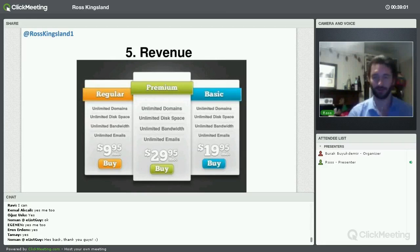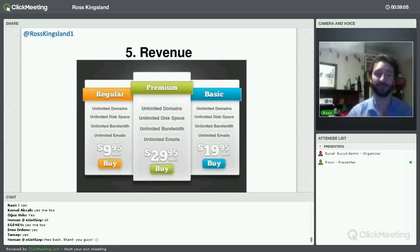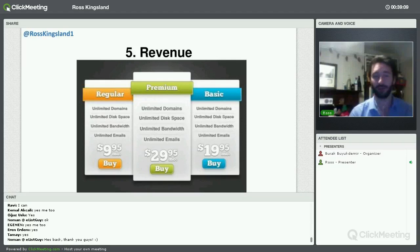One of the keys to this is to split test everything. Nothing is set in stone. It goes back to our original discussion — you can't make any assumptions.